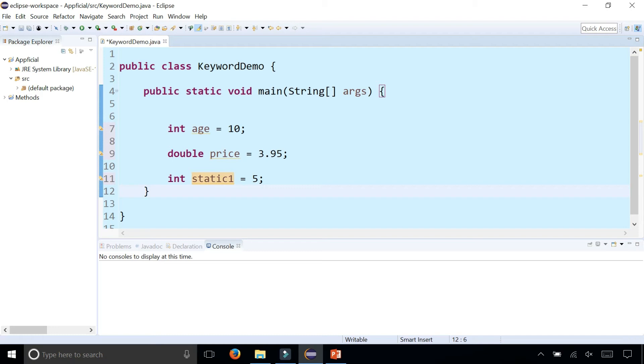Int stands for integer. Double stands for floating point numbers. And these are two of the eight basic primitive data types. We're going to learn a lot of other keywords in future videos. So please subscribe.